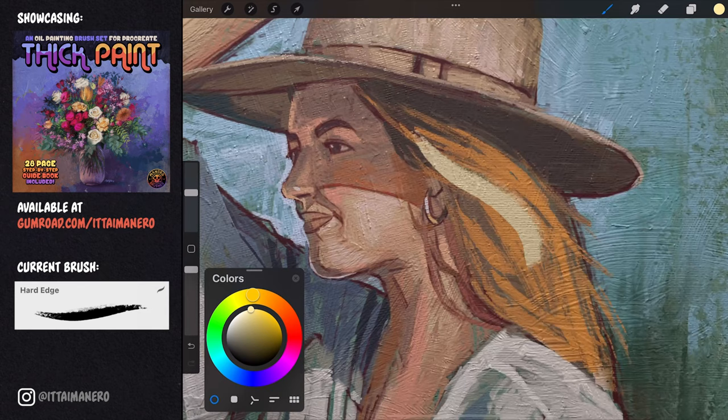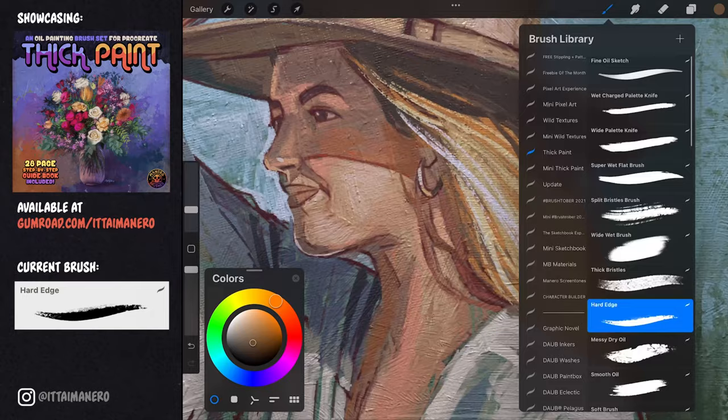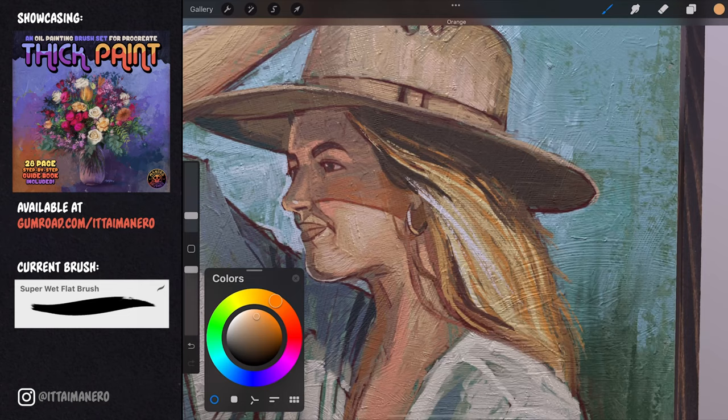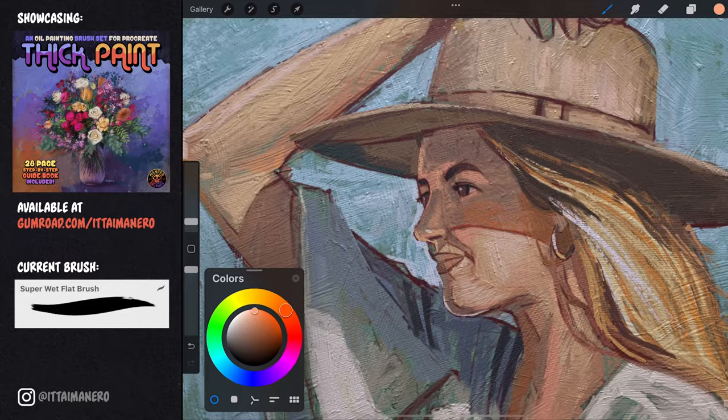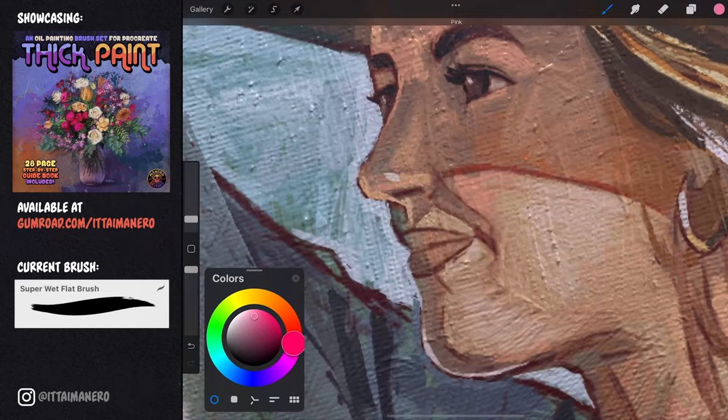Here you can see how I define the hair volumes using a combination of wet and dry brush strokes. I'm also using the fine oil sketch brush to define a little more the details in the face, like the eyelashes, the eyebrows, and the lips.